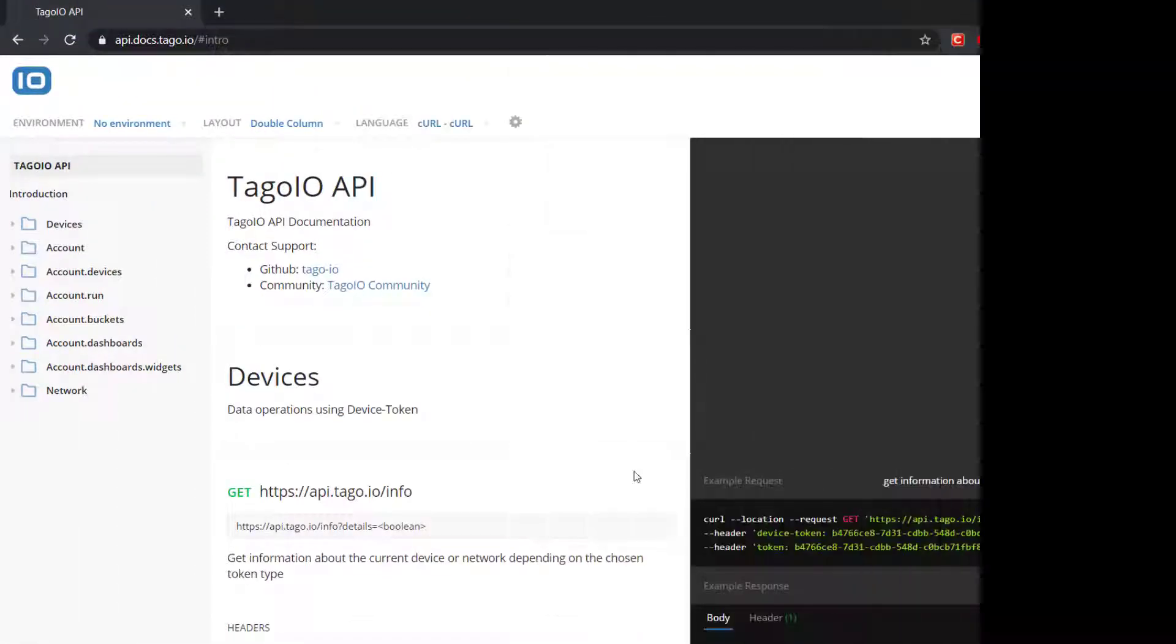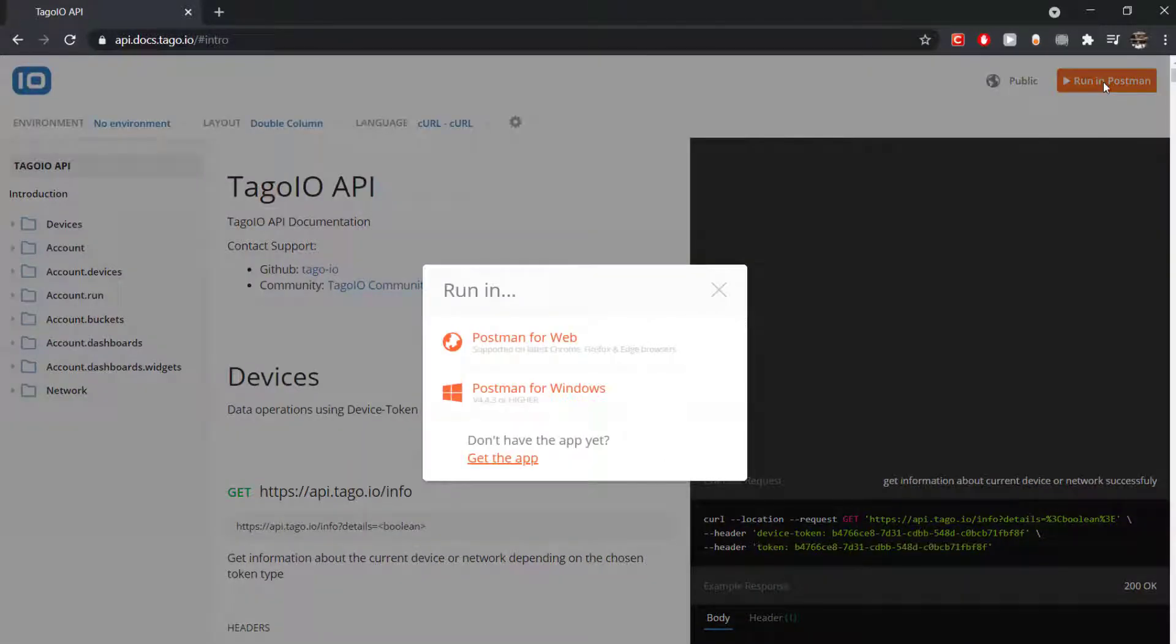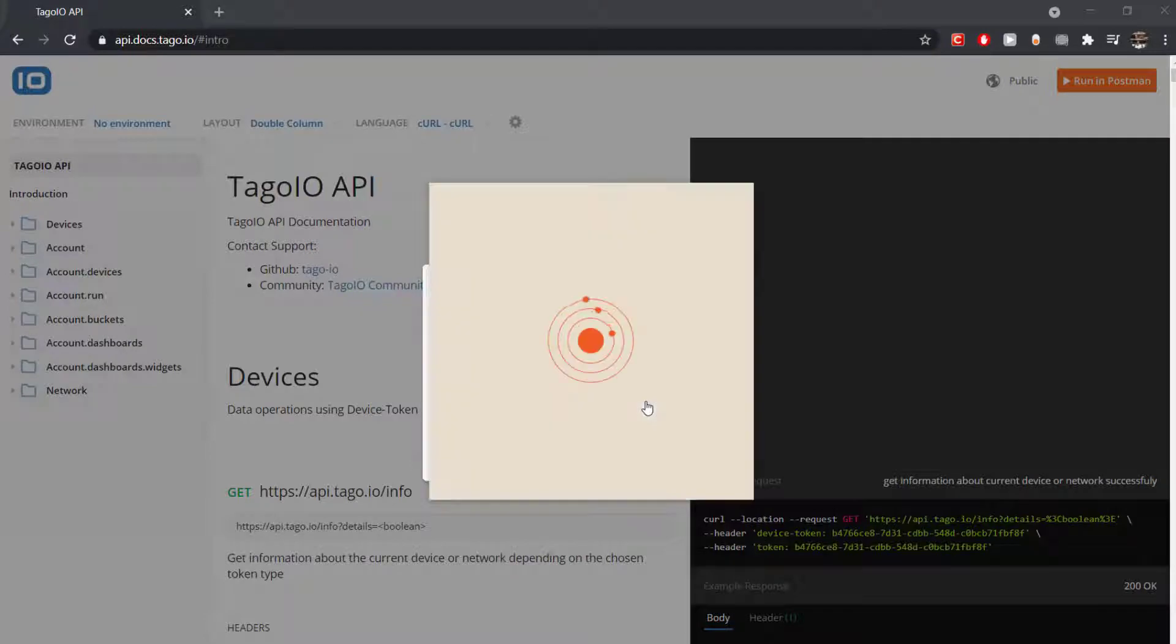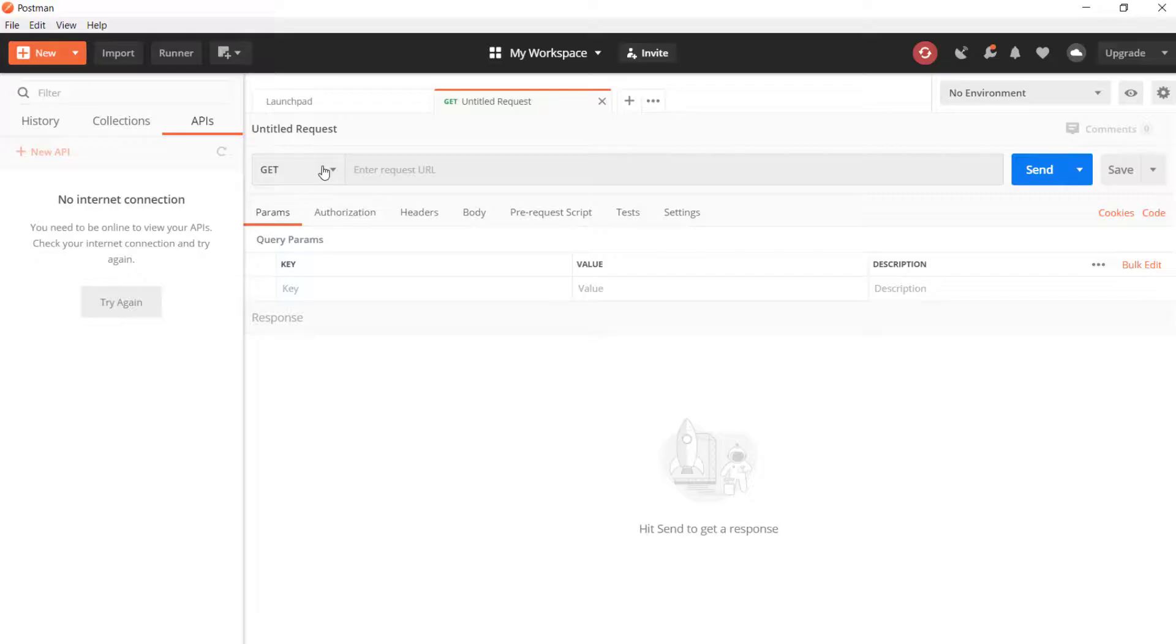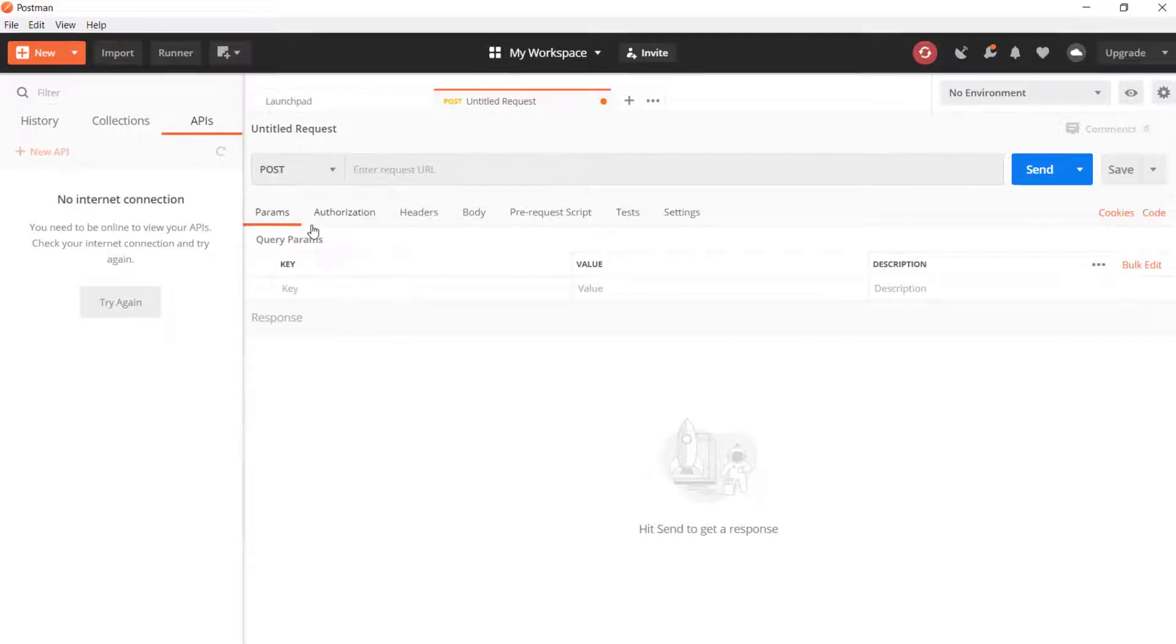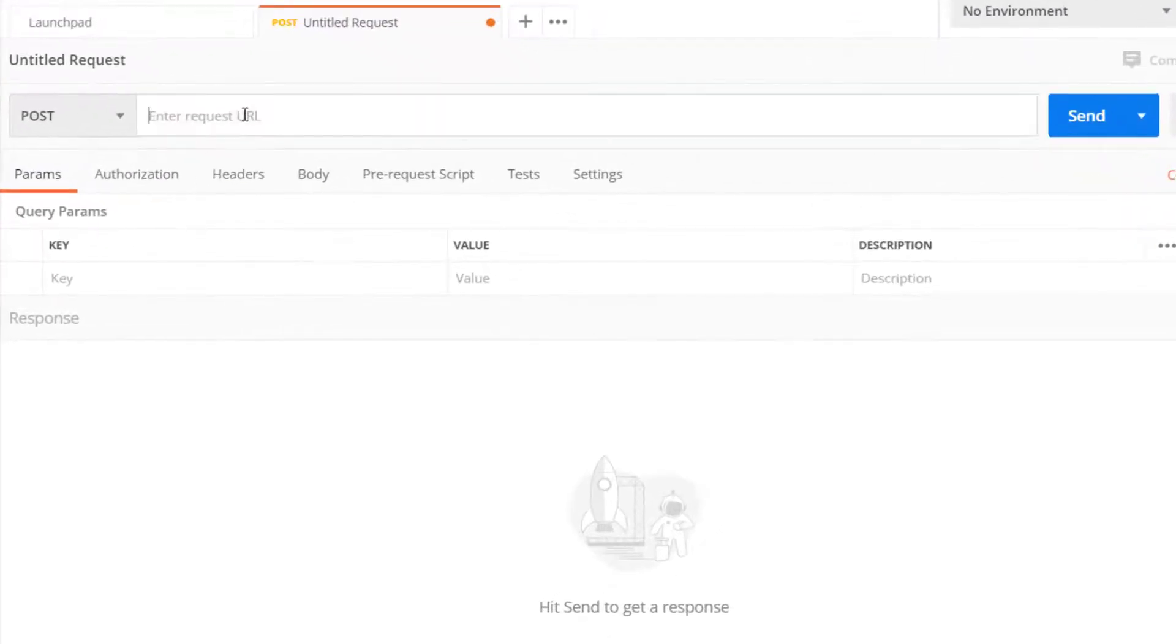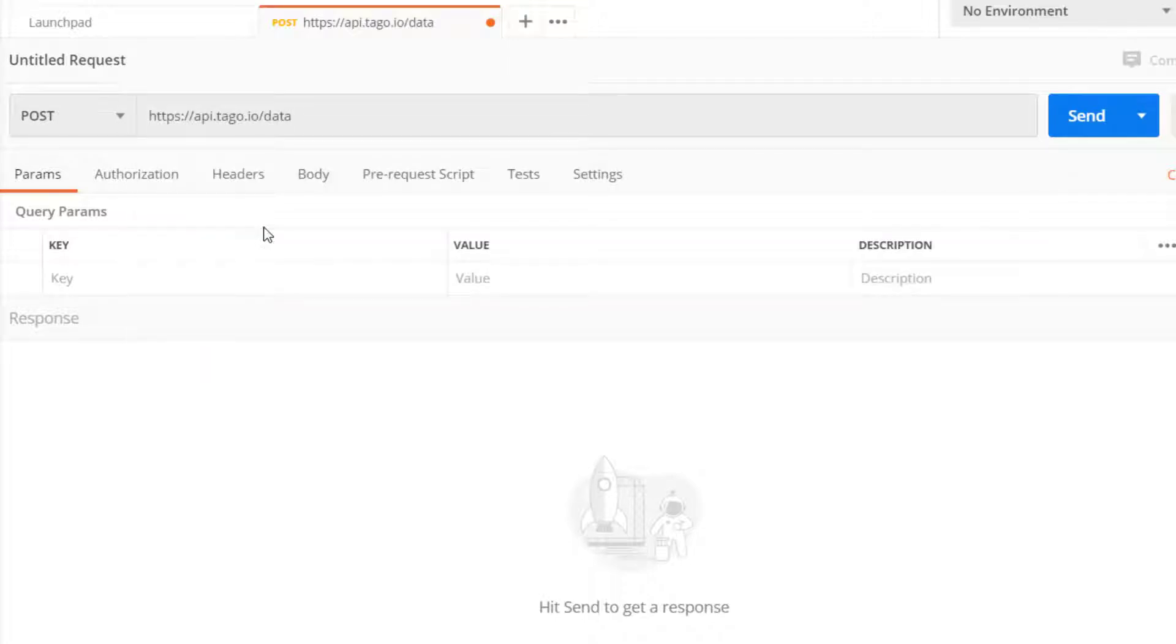To send data to Togo through this device using our API, we can go to api.docs.togo.io and open Postman. In Postman, choose Post as the address and post to api.togo.io.data. Then in Headers, enter the authorization in the Key field and paste the device token for the authorization value.